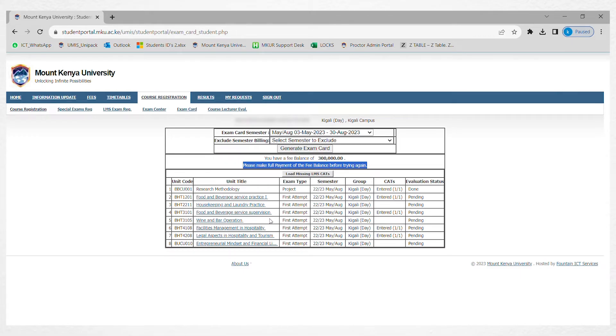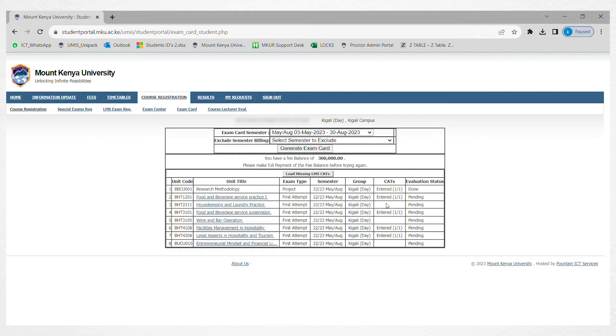For this student, they're not going to be able to print because there is some pending evaluation, a fee balance, and some cuts which are missing.